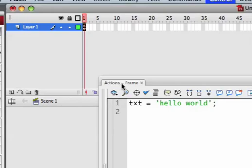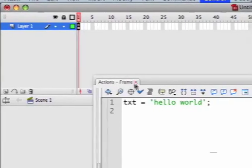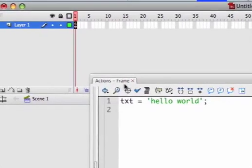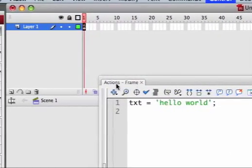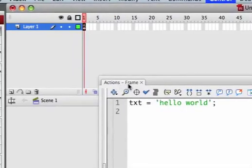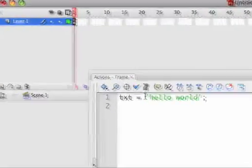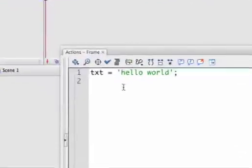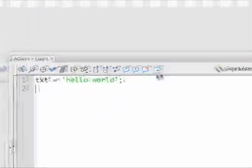Sometimes if you're writing code in a movie clip—which you're not going to do, that's a bad idea—you'll see 'actions - movie.' But always write your actions inside of a frame.